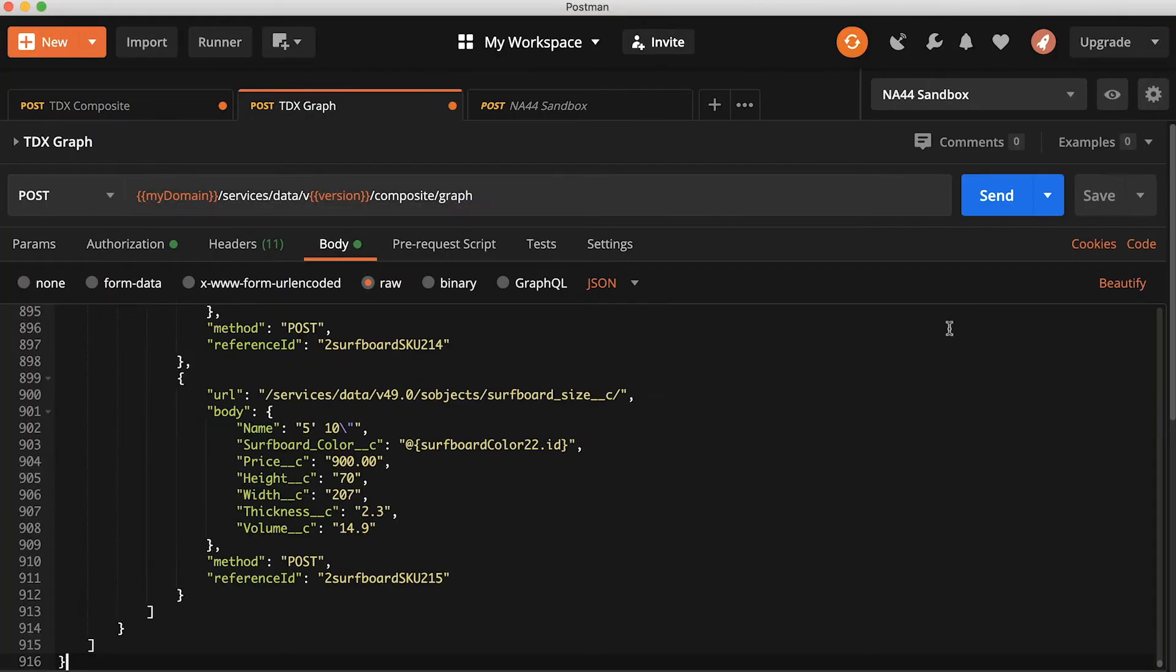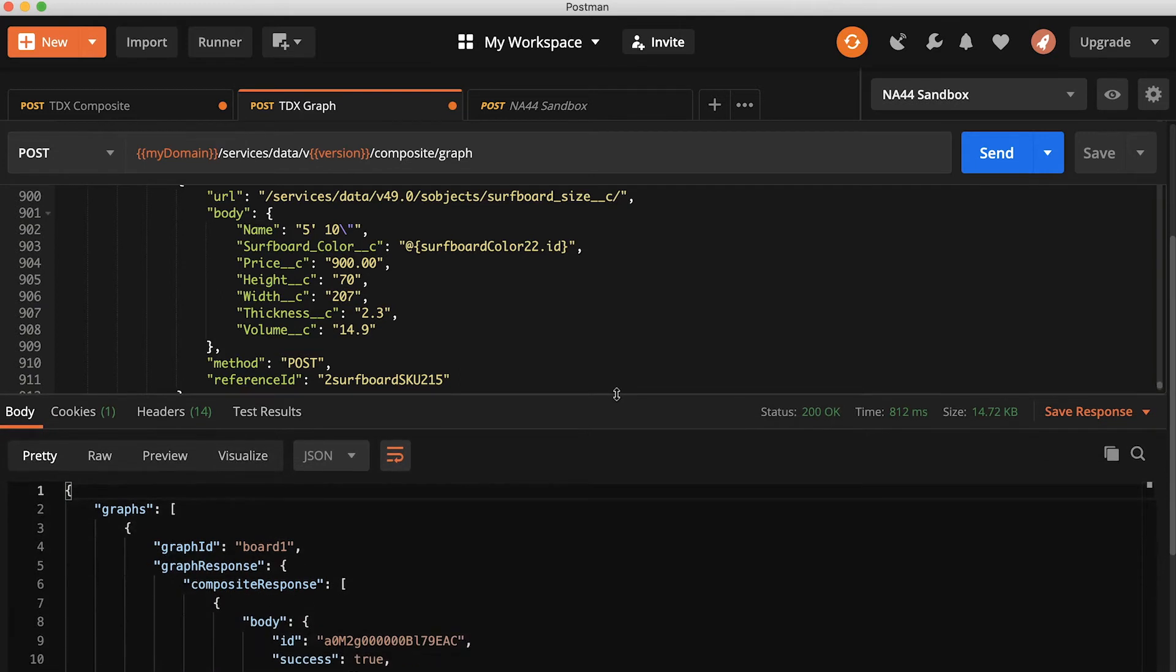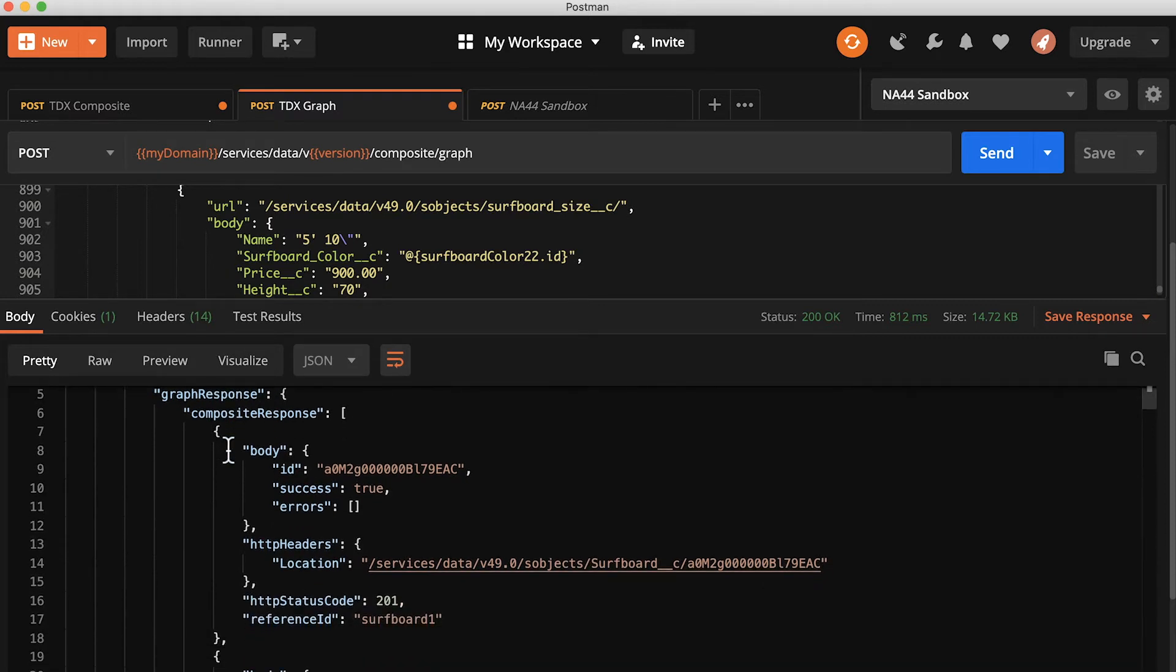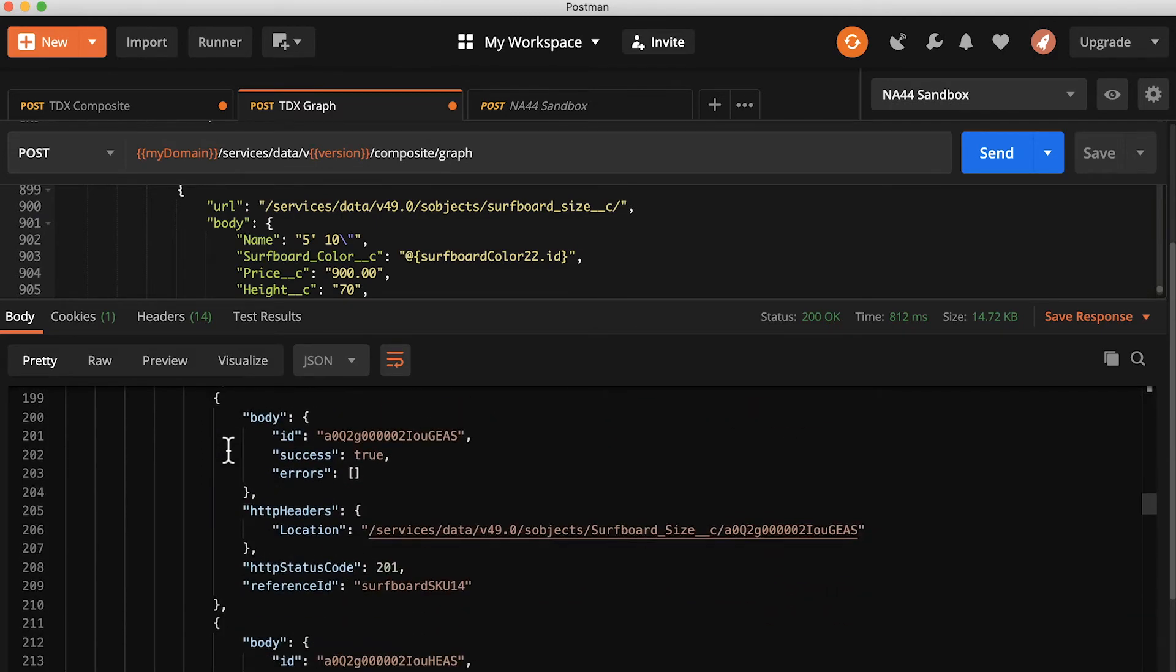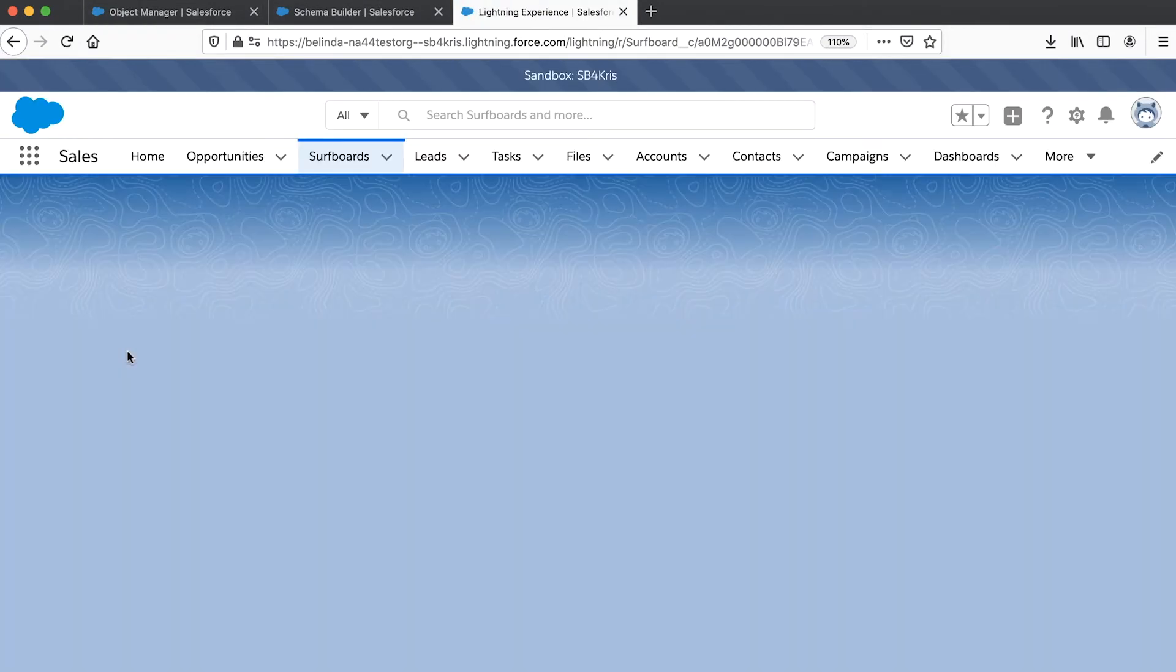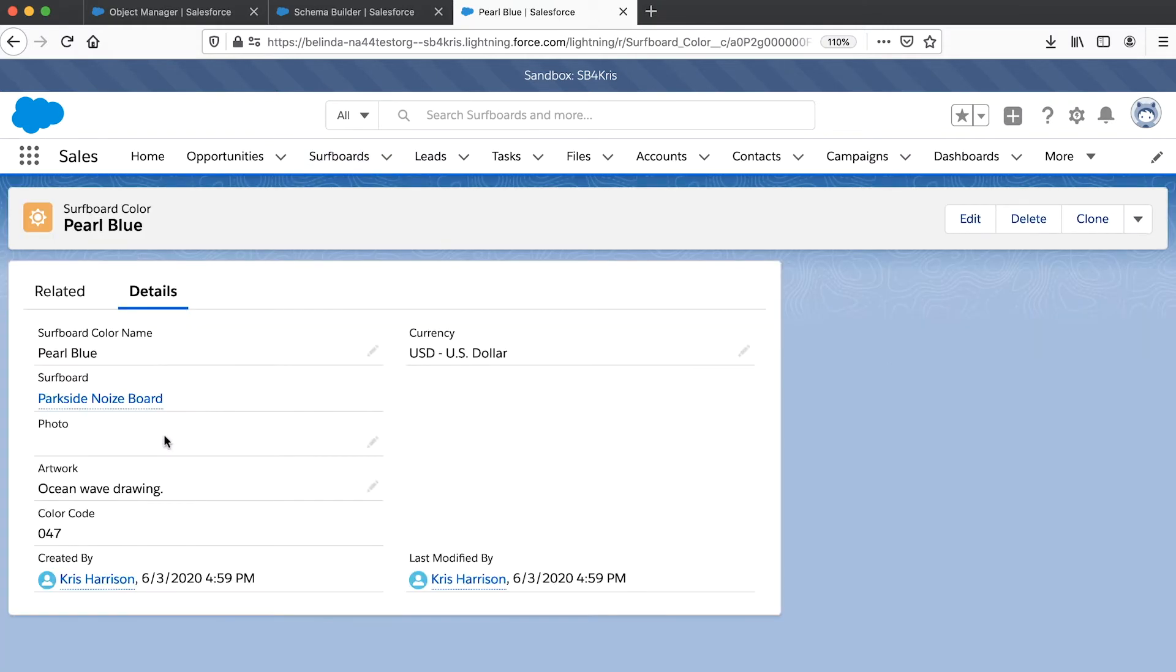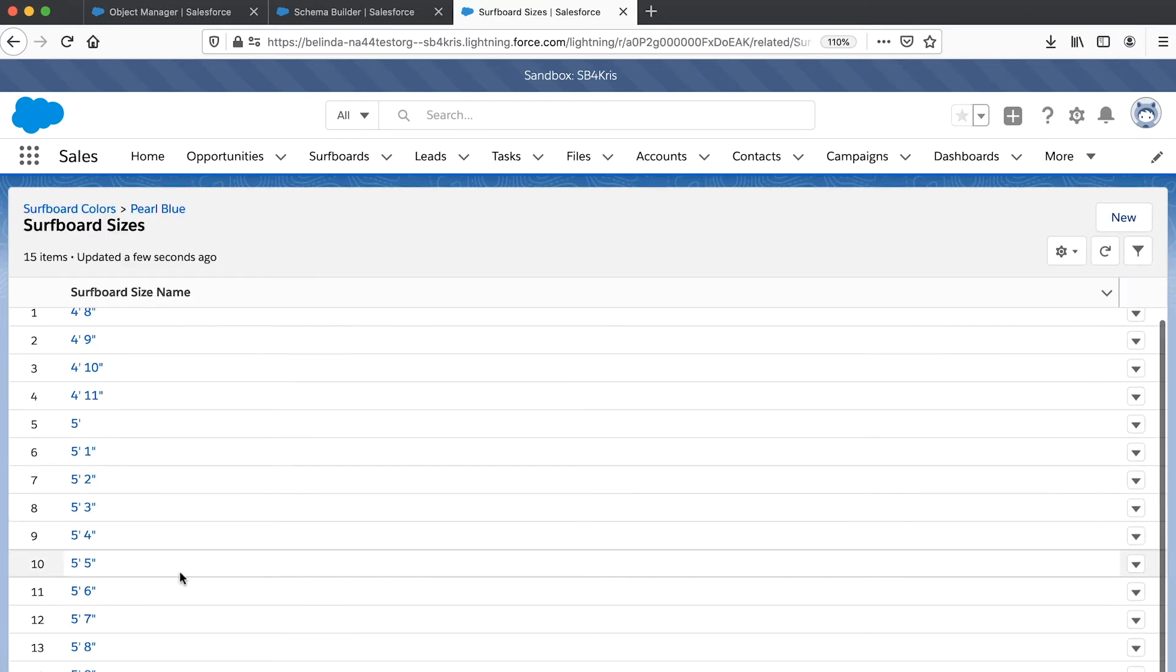So paste that into Postman, send it off to the server, and I get a very similar response back. Just that the data is organized into a graph node instead of a flatter composite. I can go here into the Lightning UI and see the result of all these record creations. I can see the relationships reflected, and I didn't have to write any business logic in my code to orchestrate the creation of all those relationships.